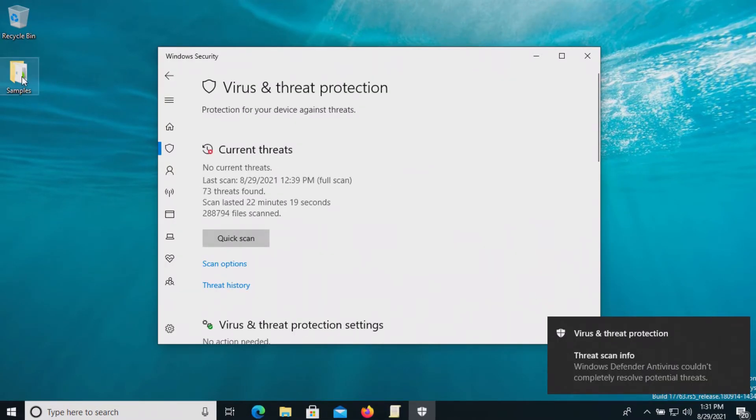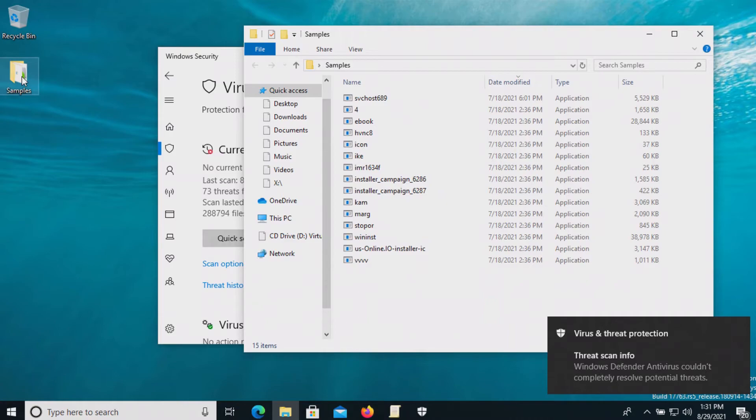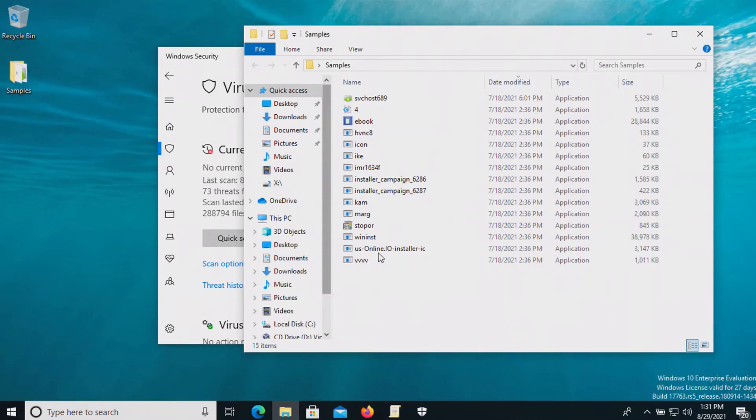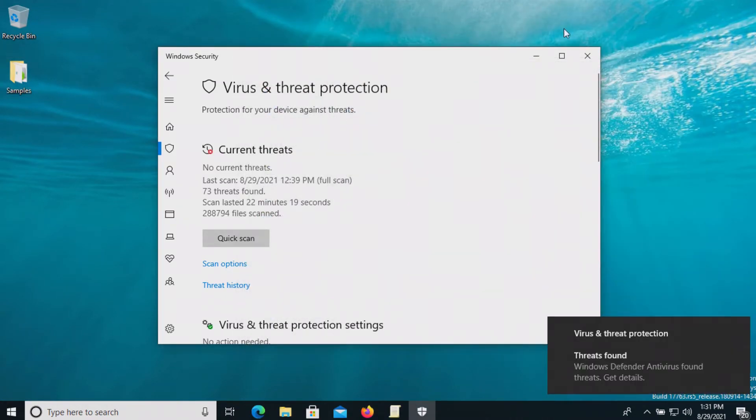All right and now that we've taken actions let's double check our samples folder. It looks like we have 15 remaining and so at this point let's go ahead and scan the samples folder directly.